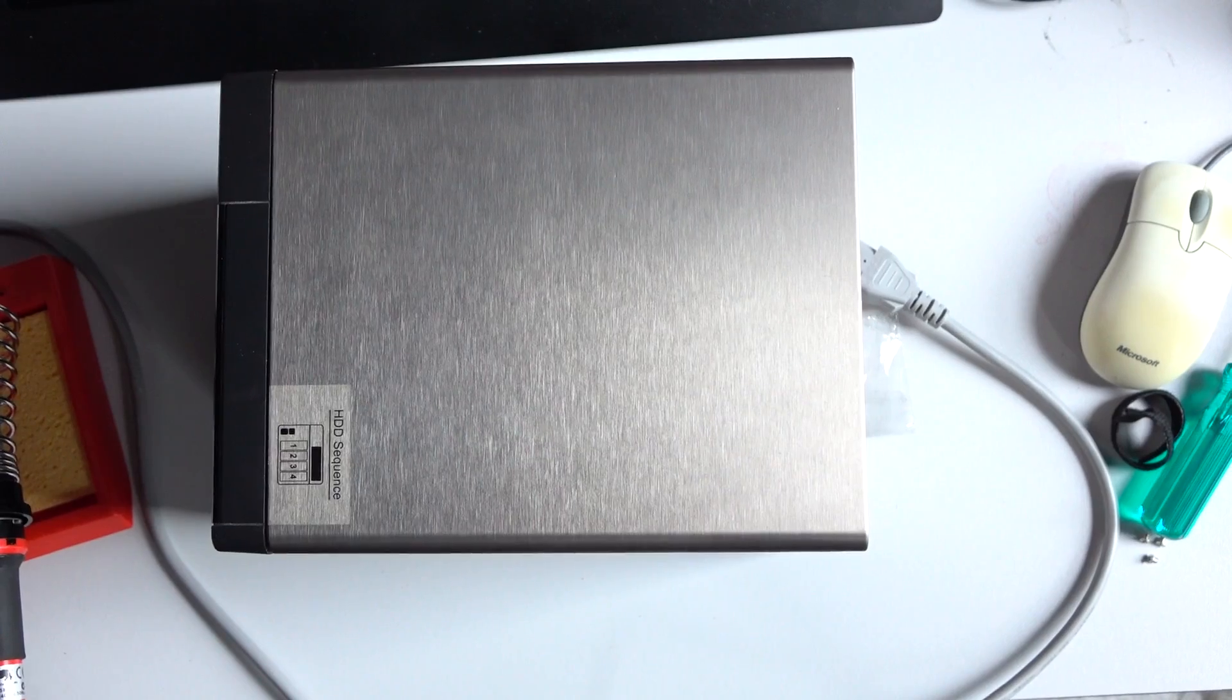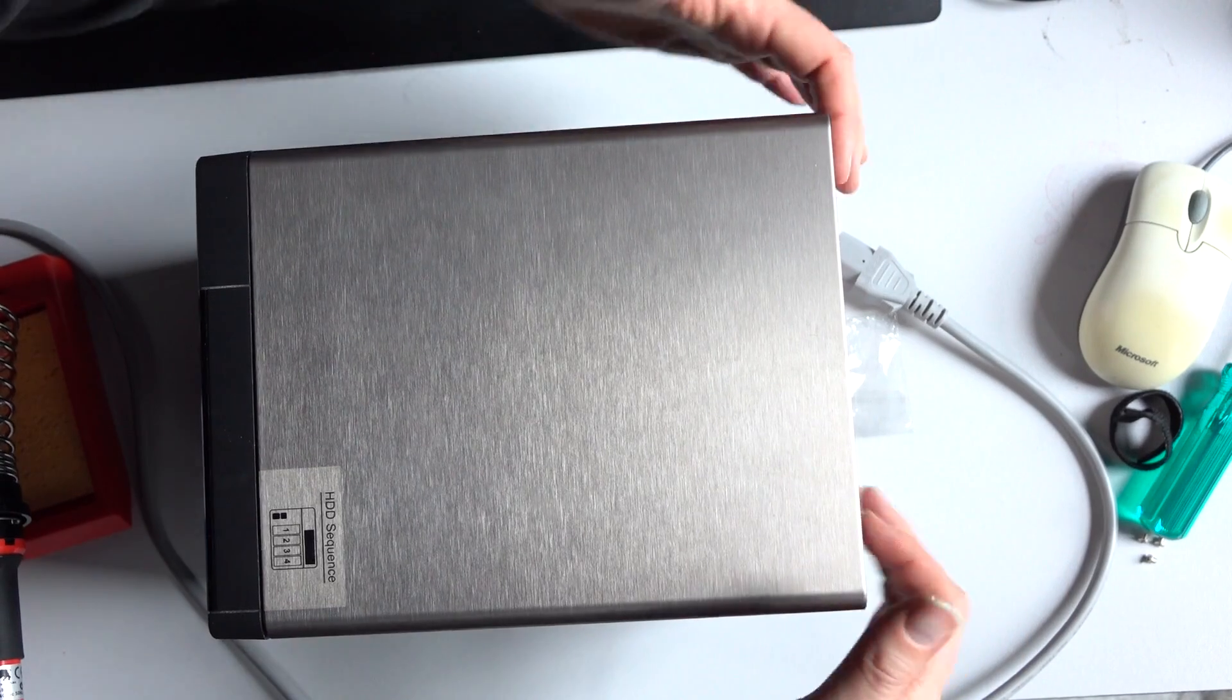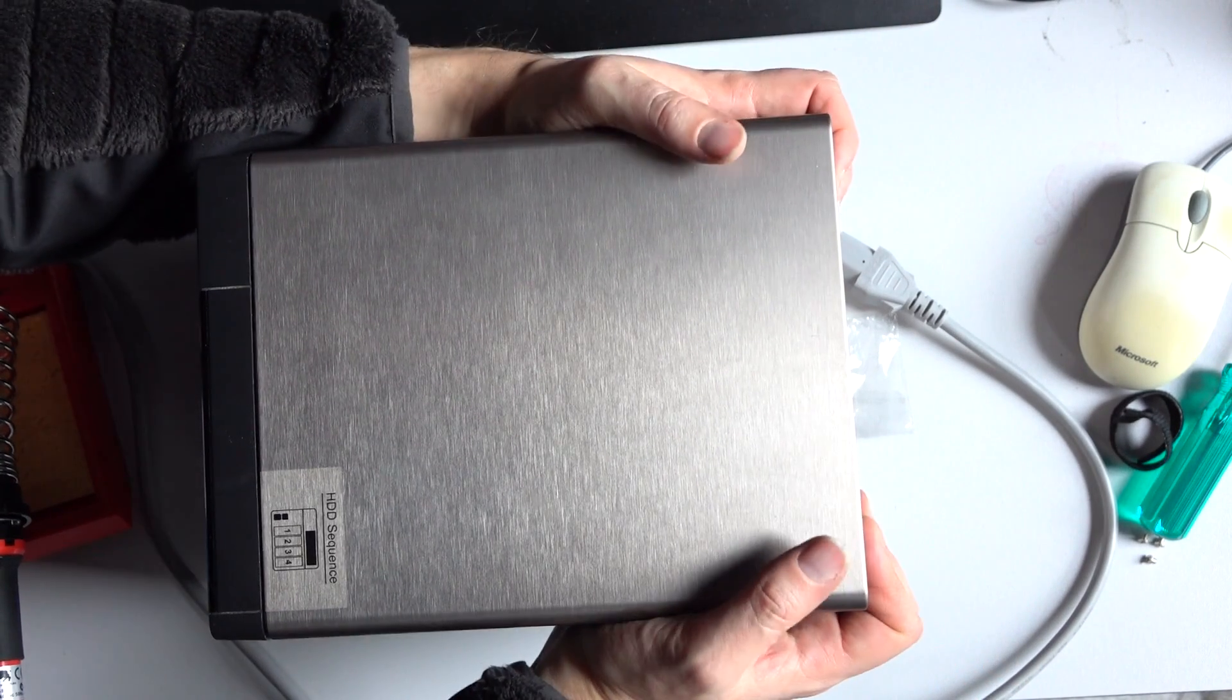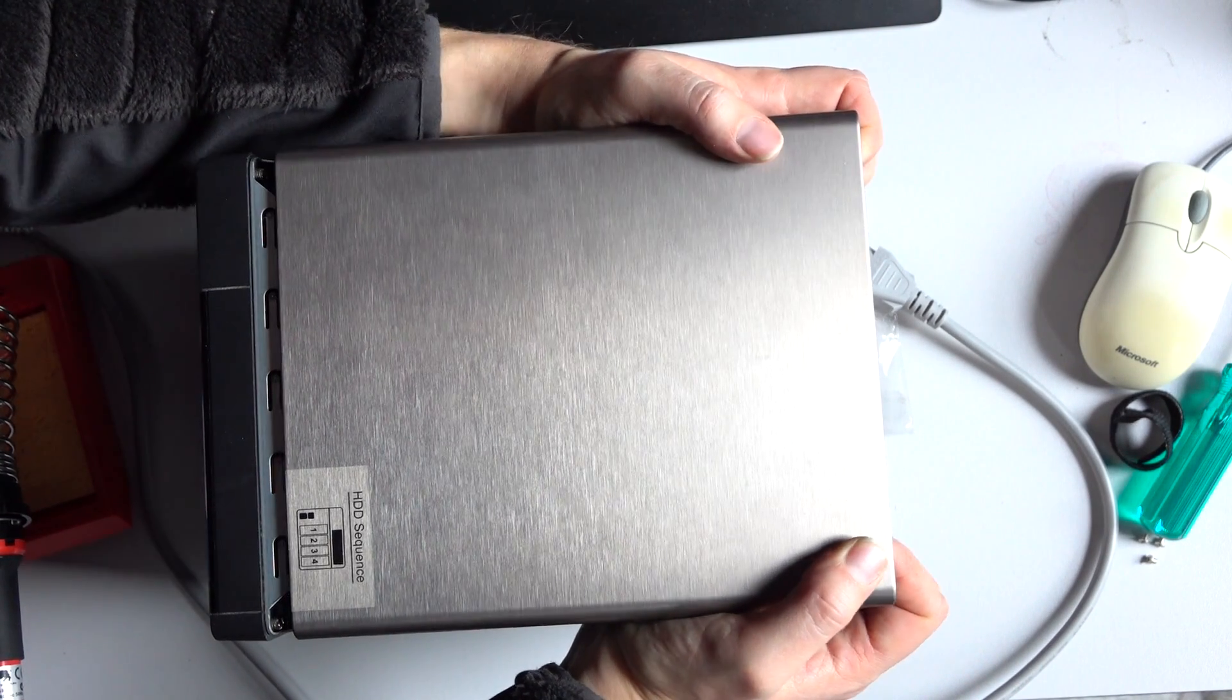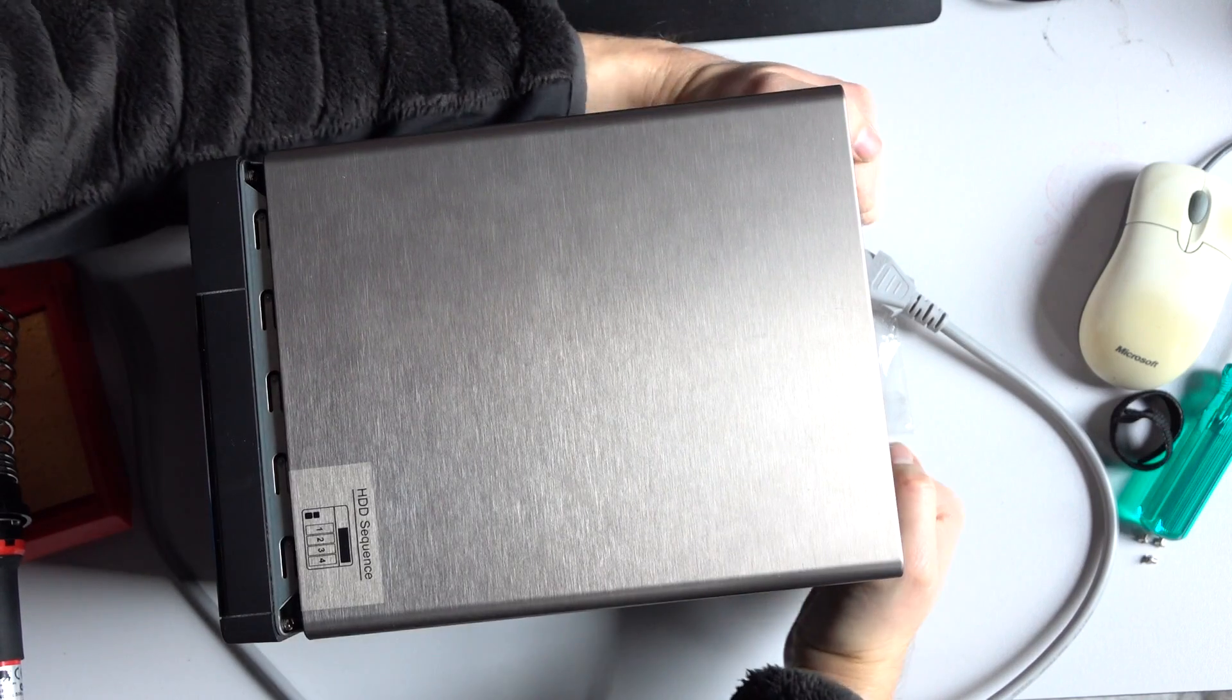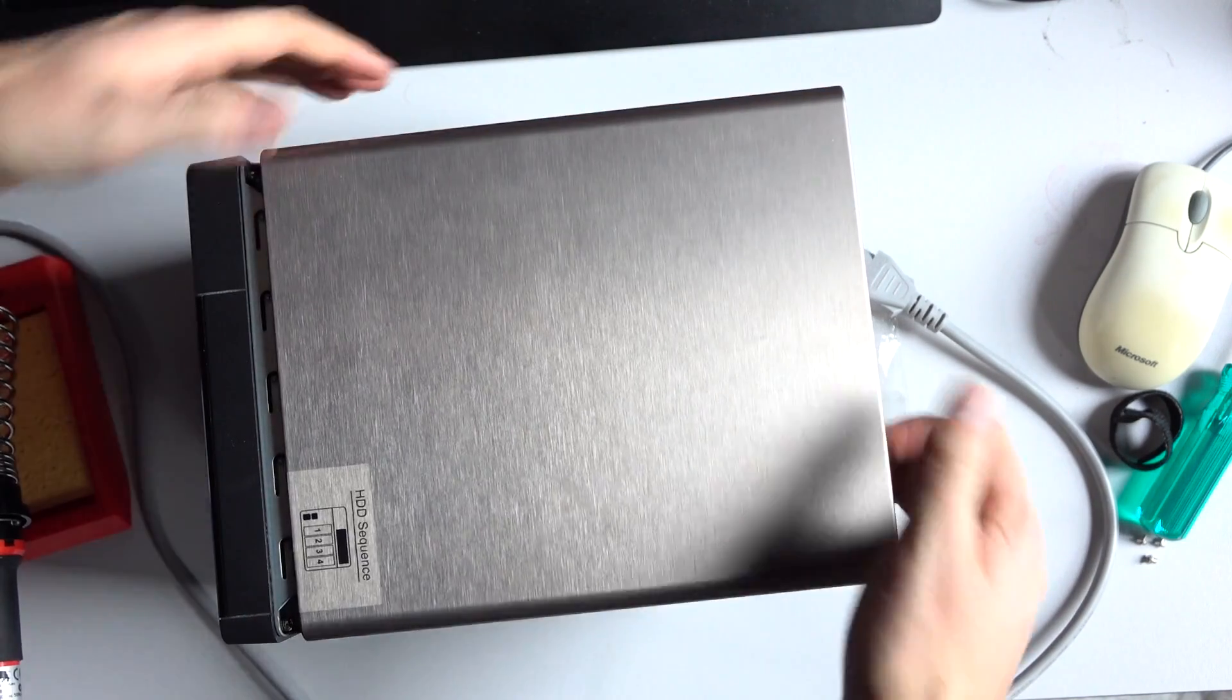All right, to get the lid off, we basically just push on the back of the case and we just grip on the side of the case like this and we push forwards and that will actually slide off.